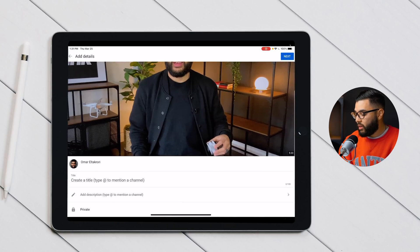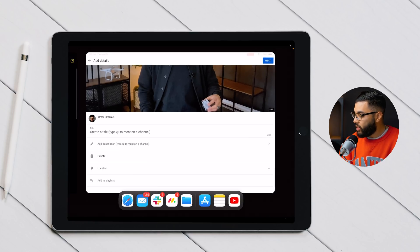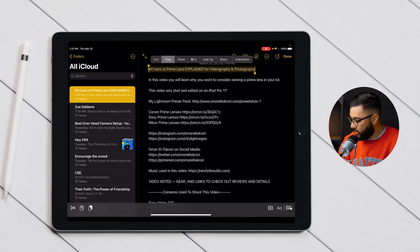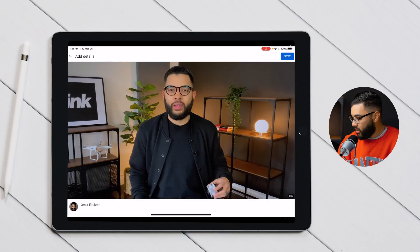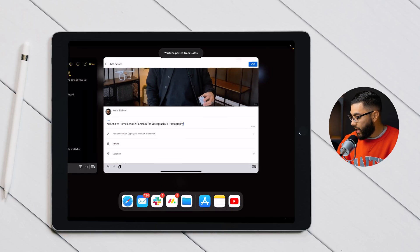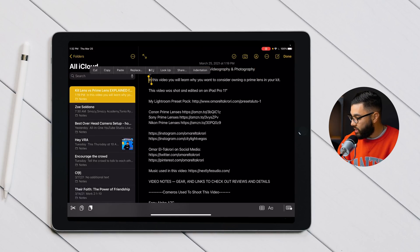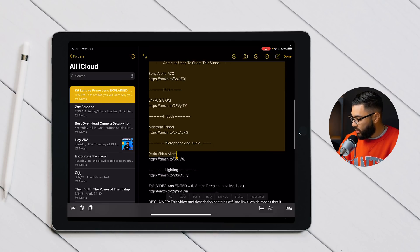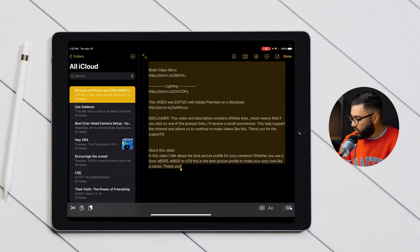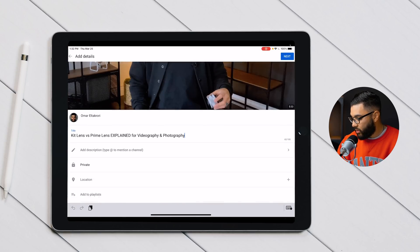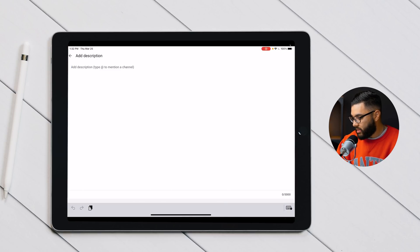Now we're going to refer back to our notes. I'm going to grab the title of my video, paste it into the title field, then go back and grab my description. This is why we encouraged doing this prep work prior to uploading — it makes the process a lot easier.